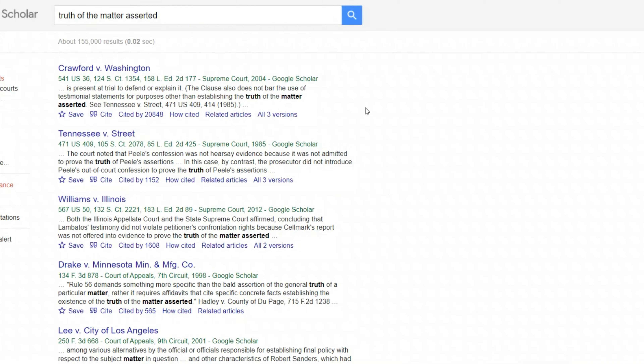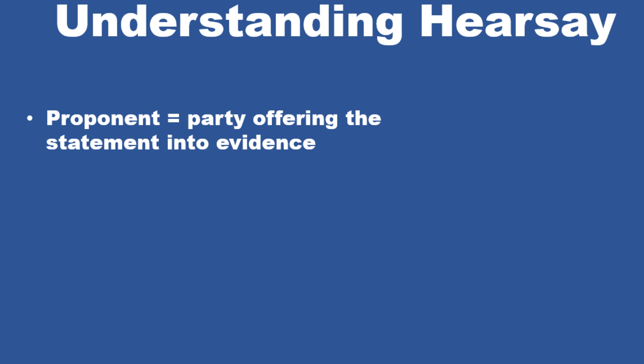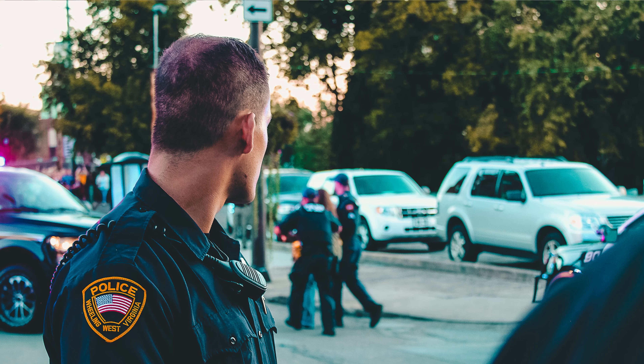If the statement is not defined as hearsay, then we don't need to address any of the exceptions — the statement is simply not hearsay and it's admissible. There are literally thousands of cases interpreting what 'truth of the matter asserted' means. So how do you eat an elephant? One bite at a time. Let's break this down and look at some examples from case law. The first thing we want to do is figure out who the proponent of the statement is — the party offering the statement into evidence.